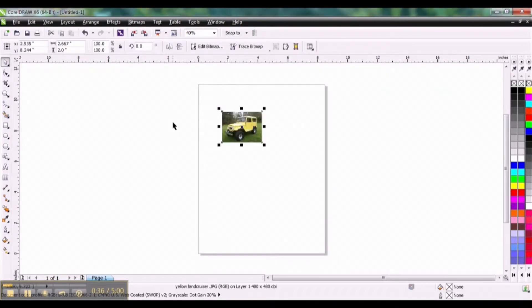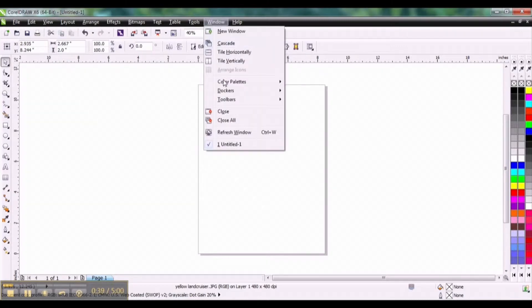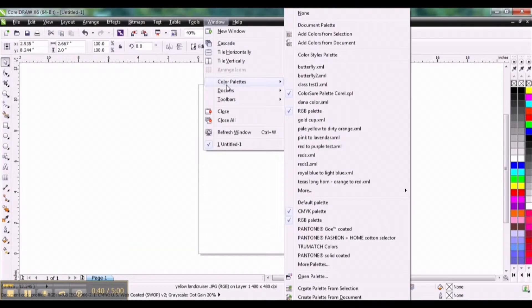Now while it's selected, go ahead and go to Window, Color Palettes, Create Palette from Selection.